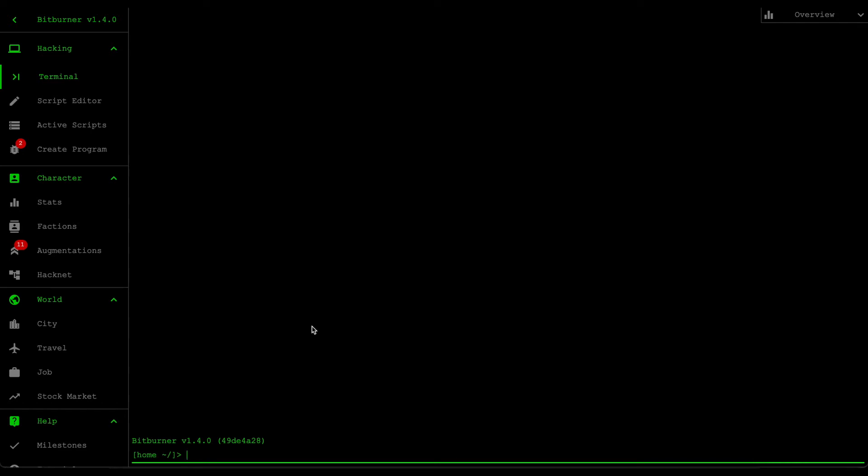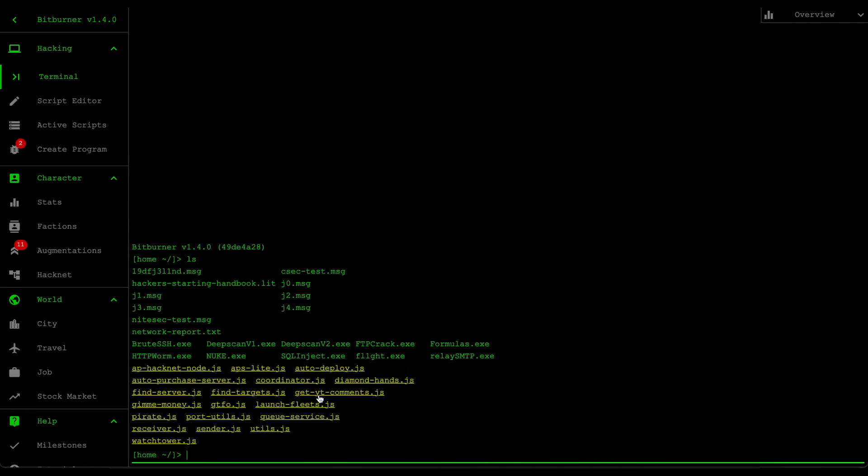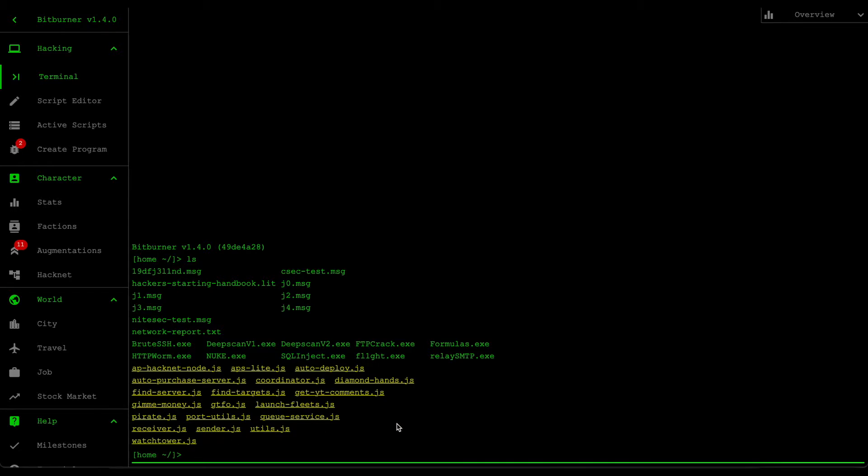Hello and welcome back to some more Bitburner. So in the last video, we created a script called Queue Service that allows us to have multiple senders and multiple receivers communicate with each other.